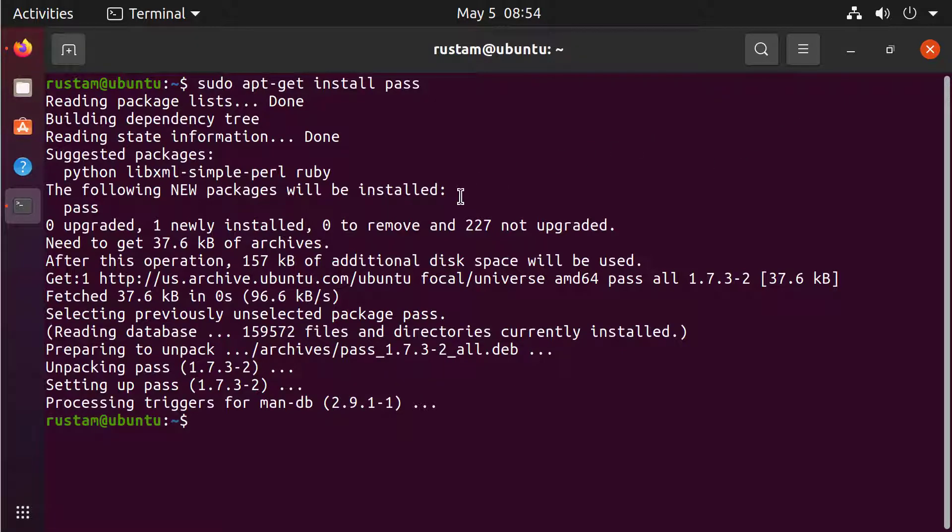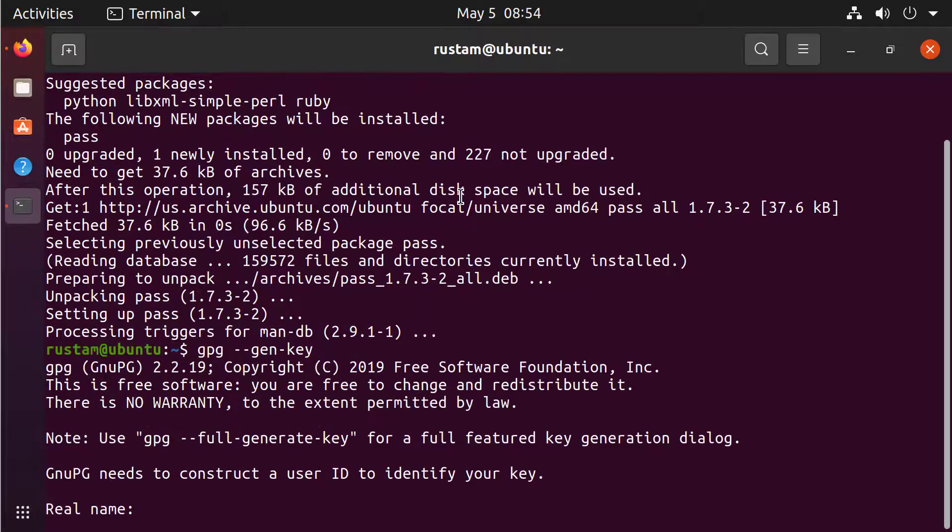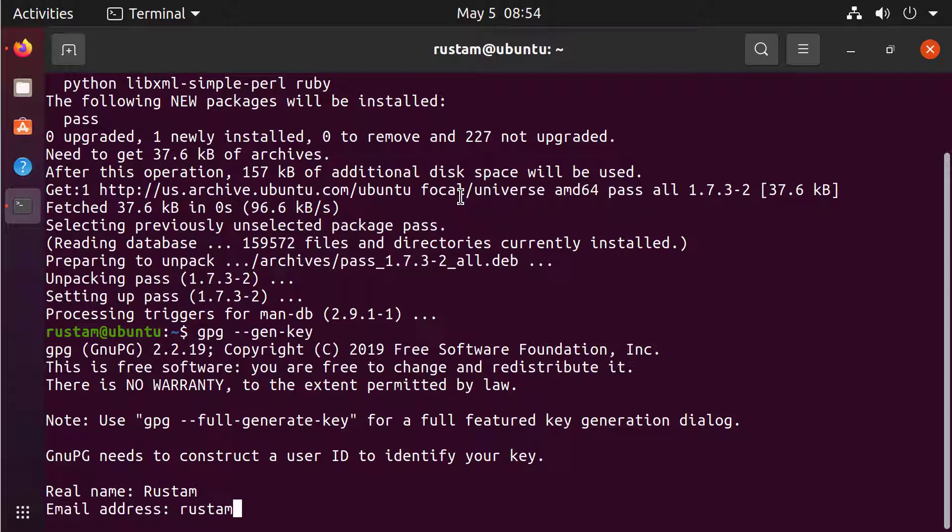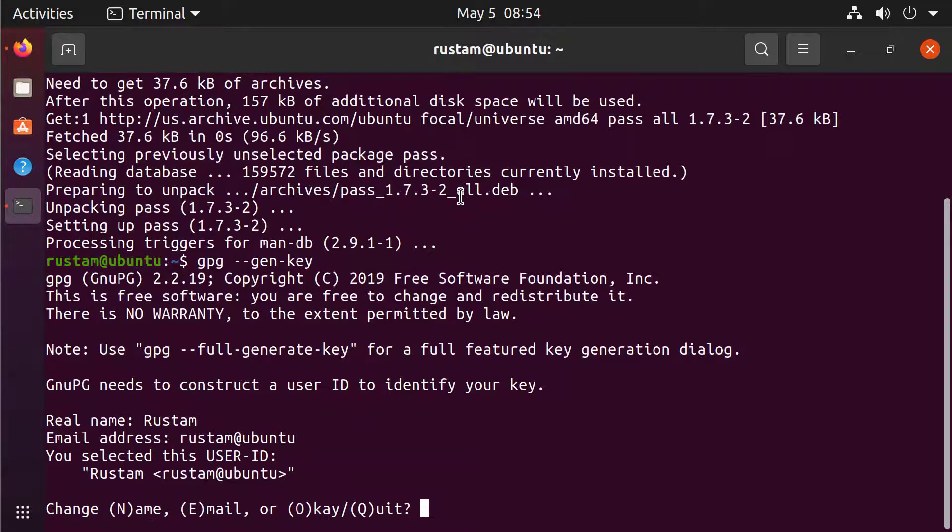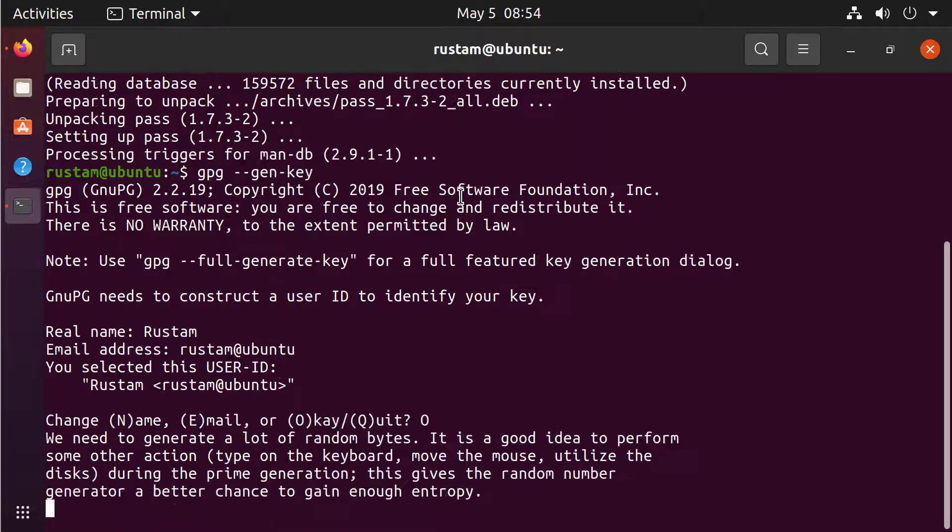After it is installed we need to create a GPG key. To create a GPG key just type gpg --gen-key like generate key. Now we are given real name, I will give my name, some email address, rustam at ubuntu. And I don't want to change it, I will type O for OK.